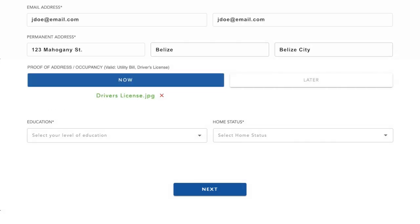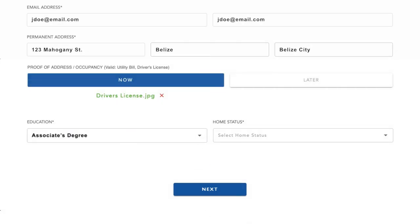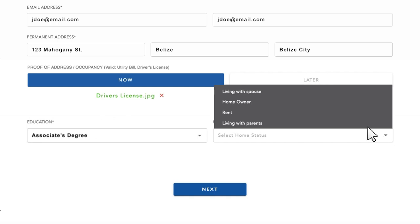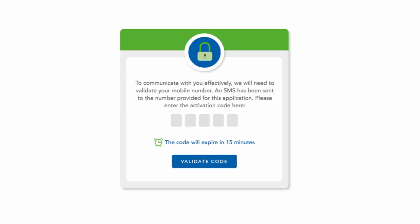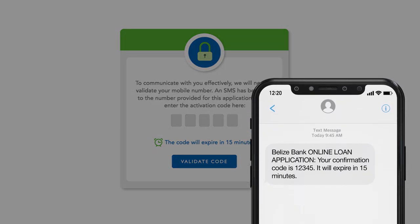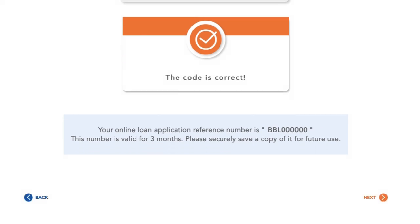Choose your level of education from the drop-down button, then select whether you own or rent your home from the drop-down button. At this time, you will verify your mobile number. Check your phone for an SMS code, enter the code, and you will get confirmation that the code is correct.